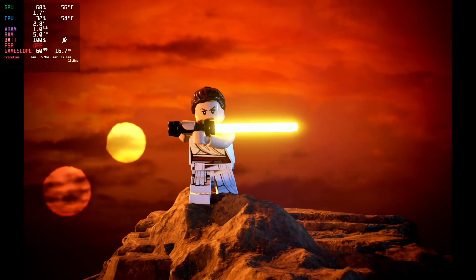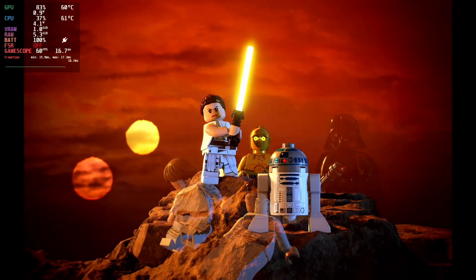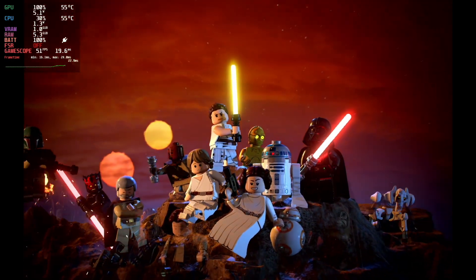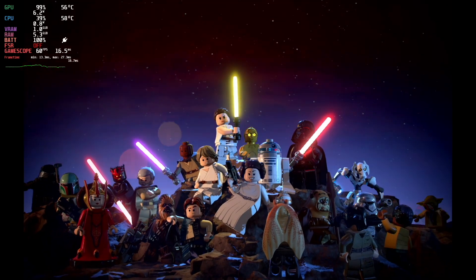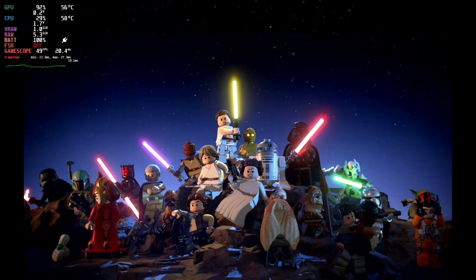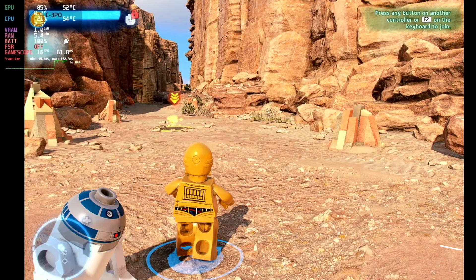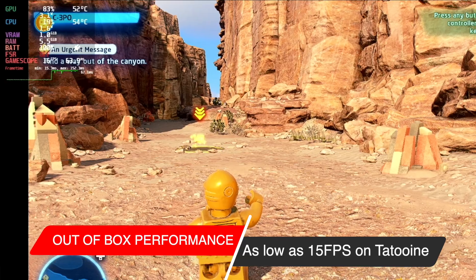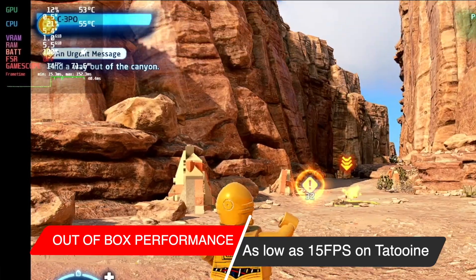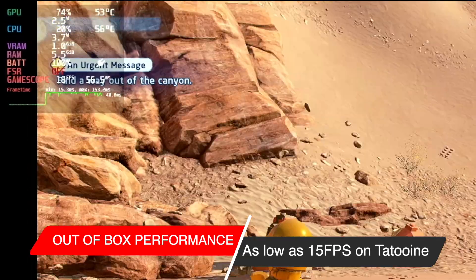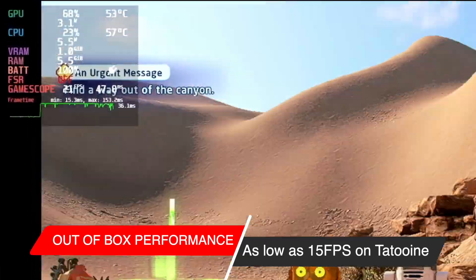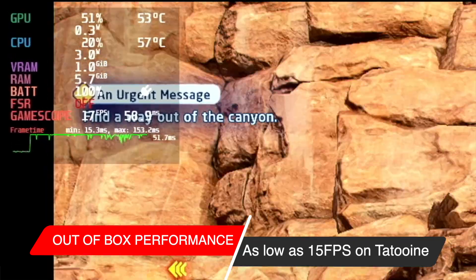This week saw the release of LEGO Star Wars The Skywalker Saga. I tried it the second that it was out on my Steam Deck, and it was kind of a stuttery mess, borderline unplayable, which I'm sure Valve will resolve. But in the meantime,